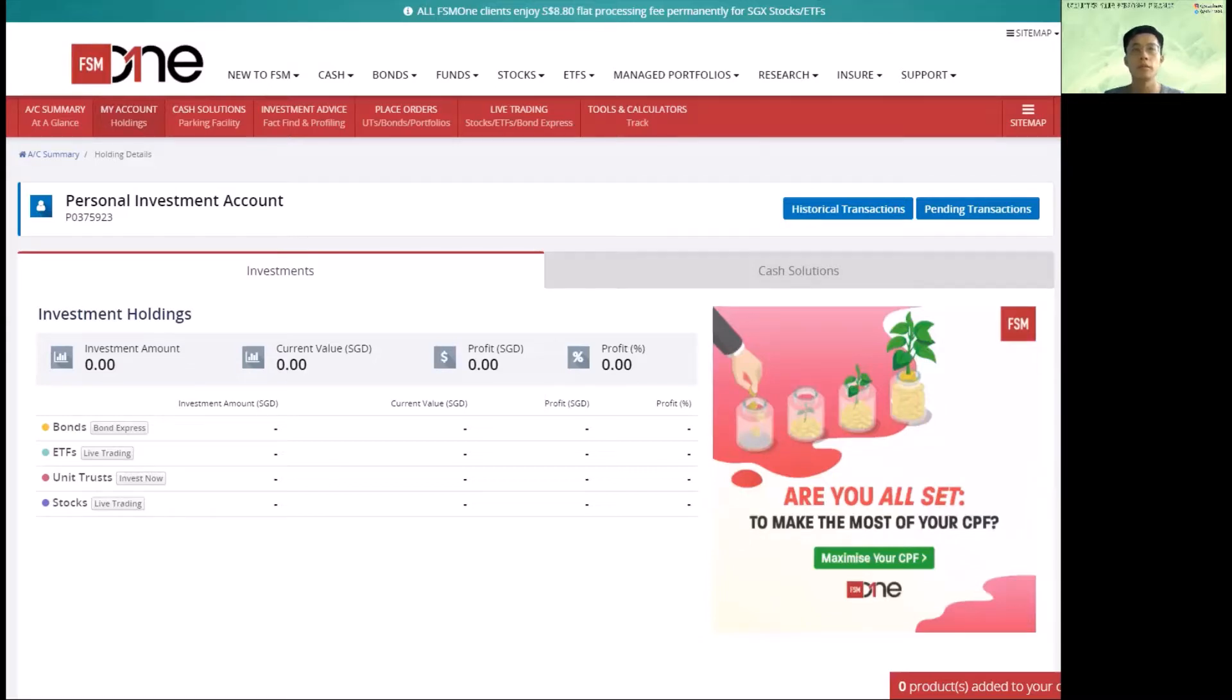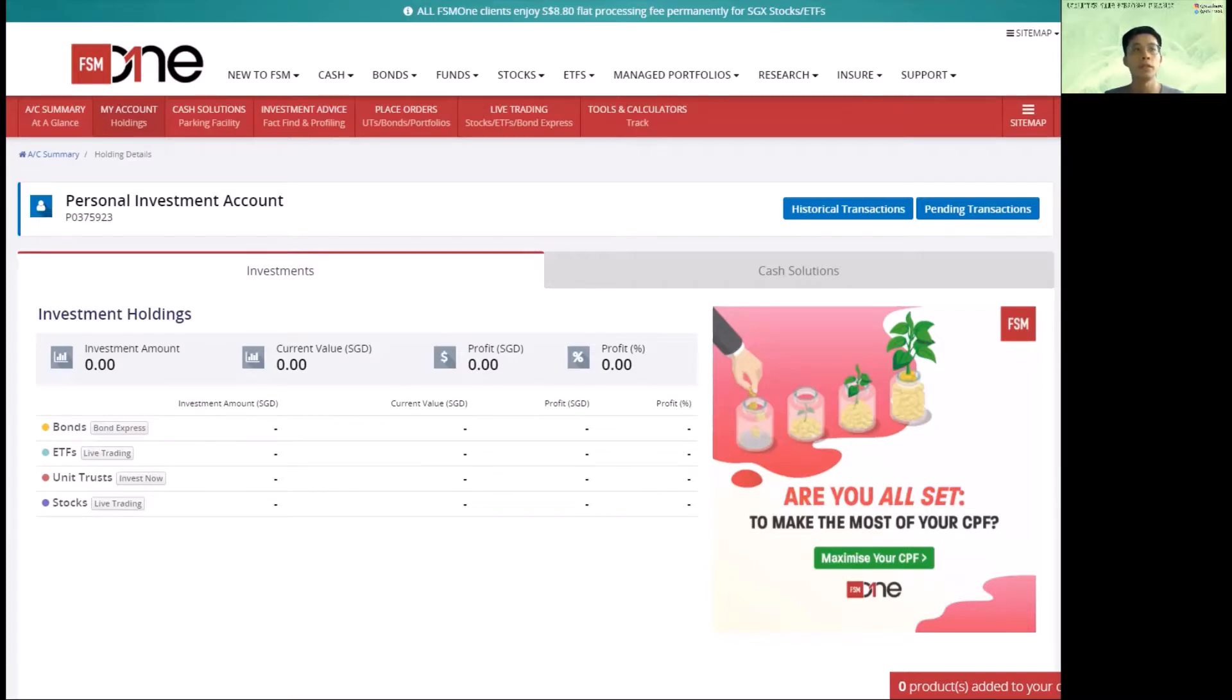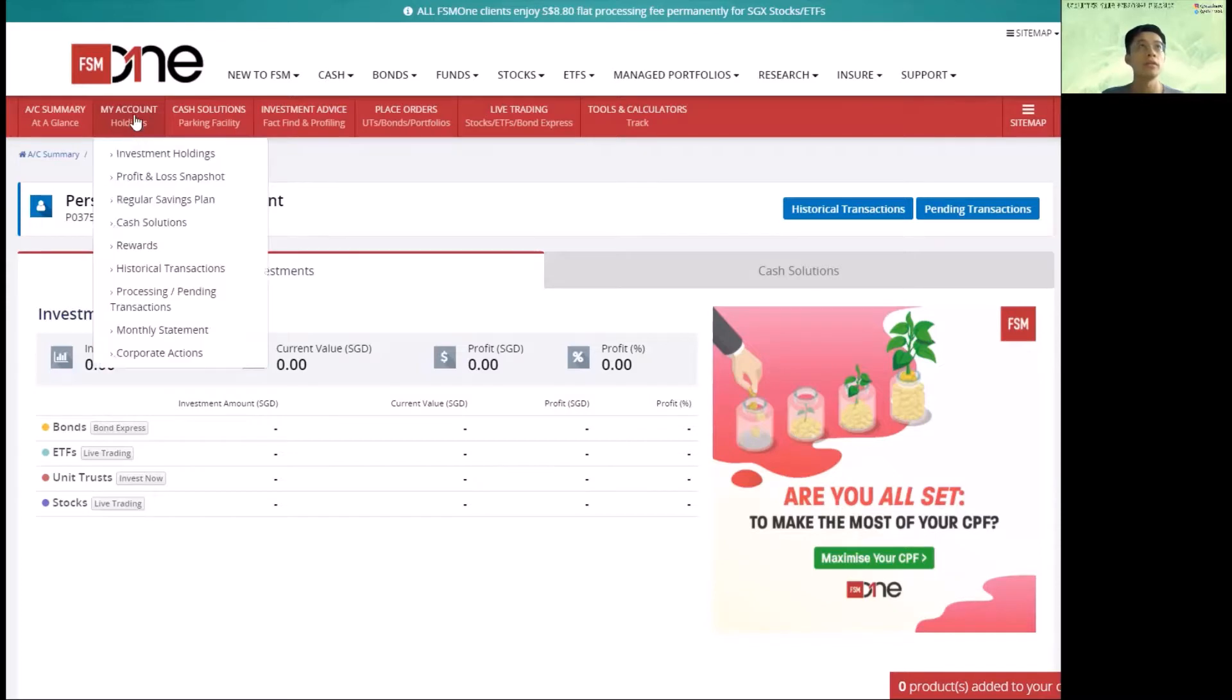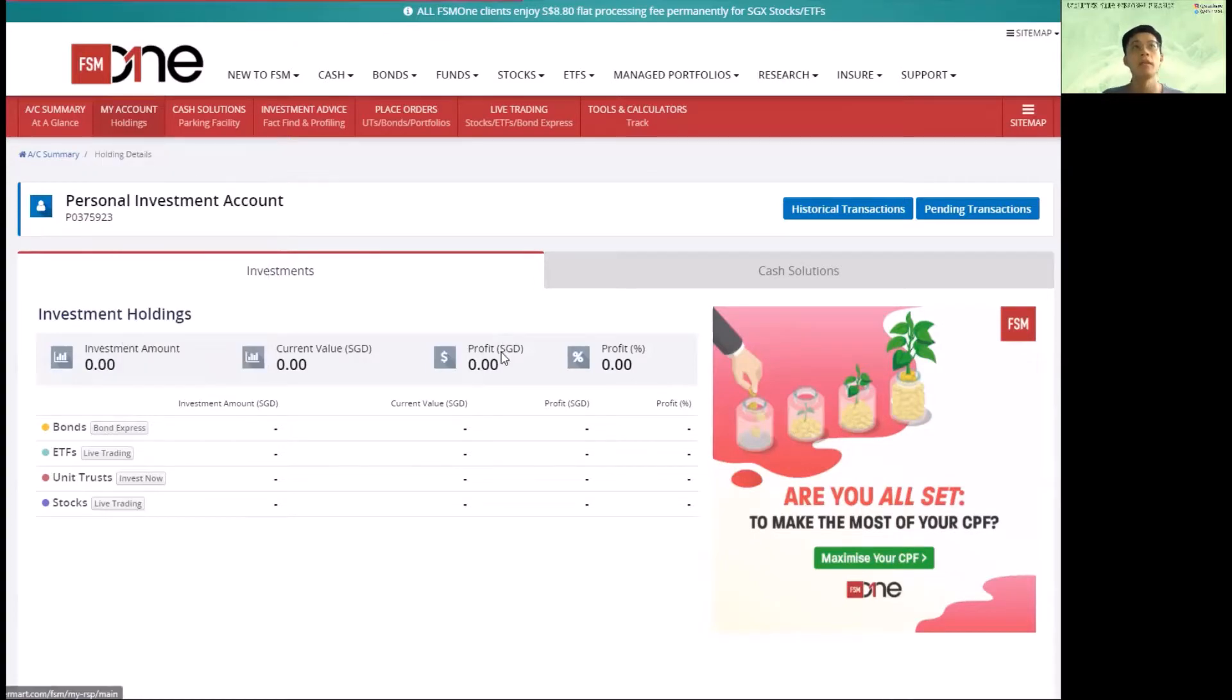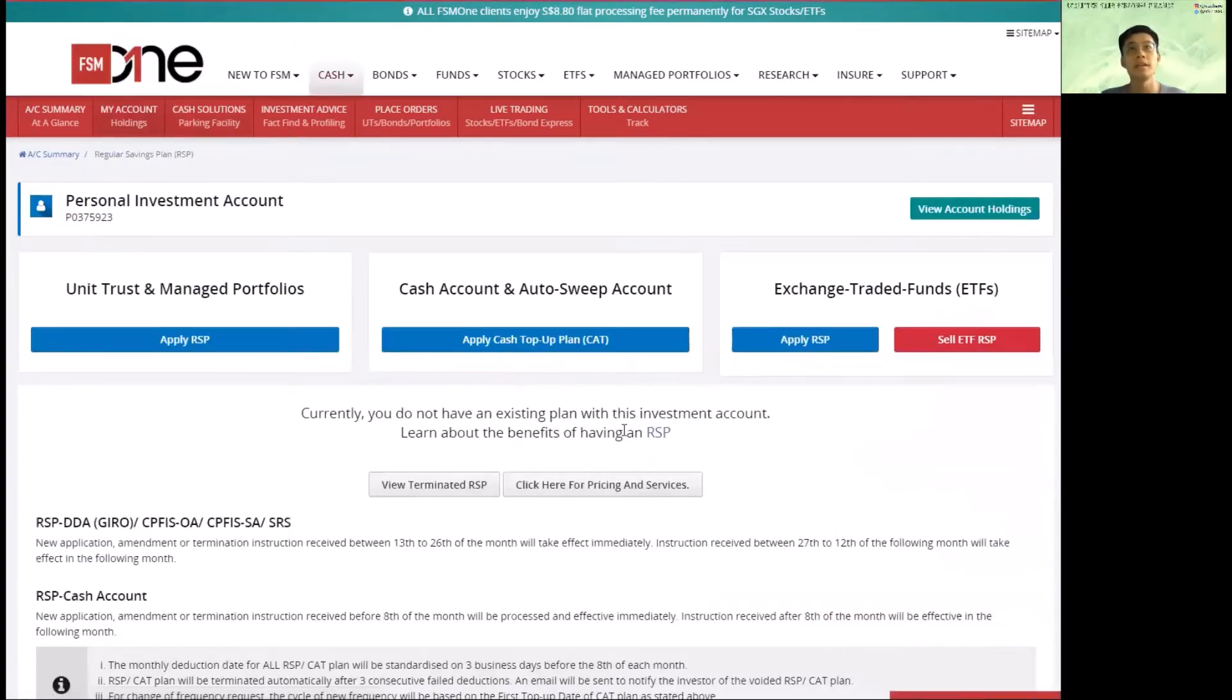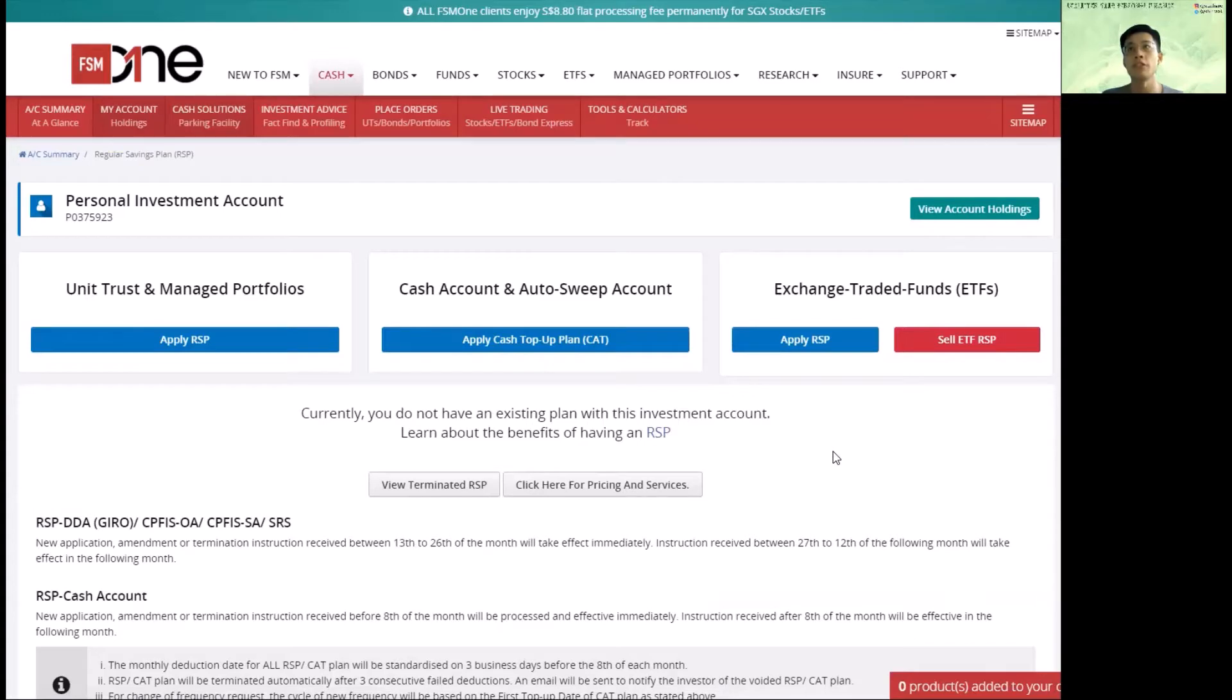Hi guys, in this video I'm going to show you how to buy into ETFs on the FSM1 platform. So here I'm on the browser platform. In other words, this is also the same as dollar cost averaging.